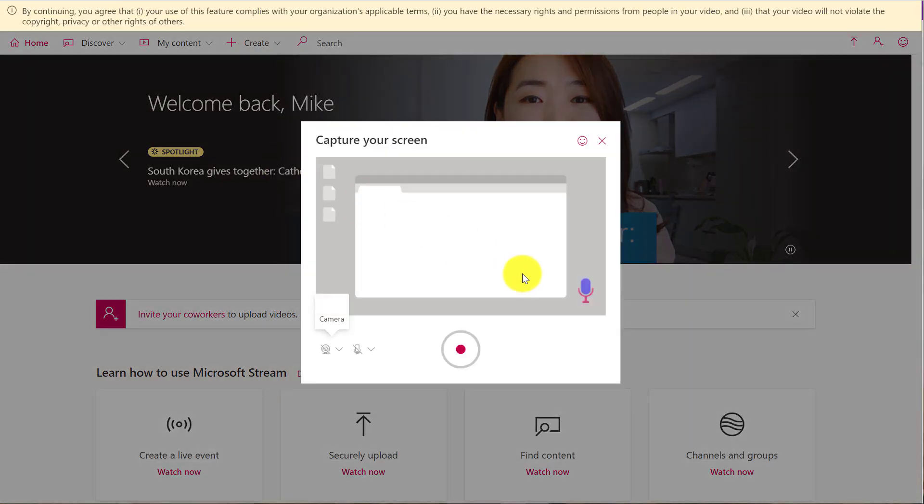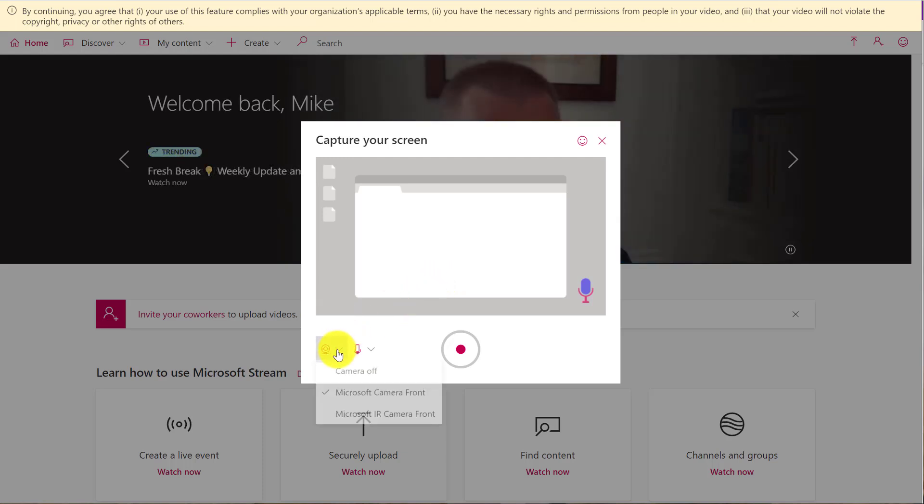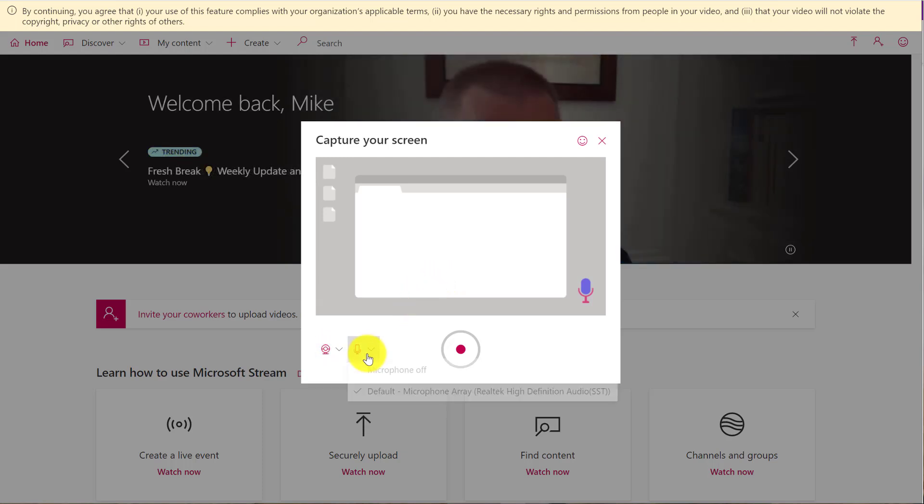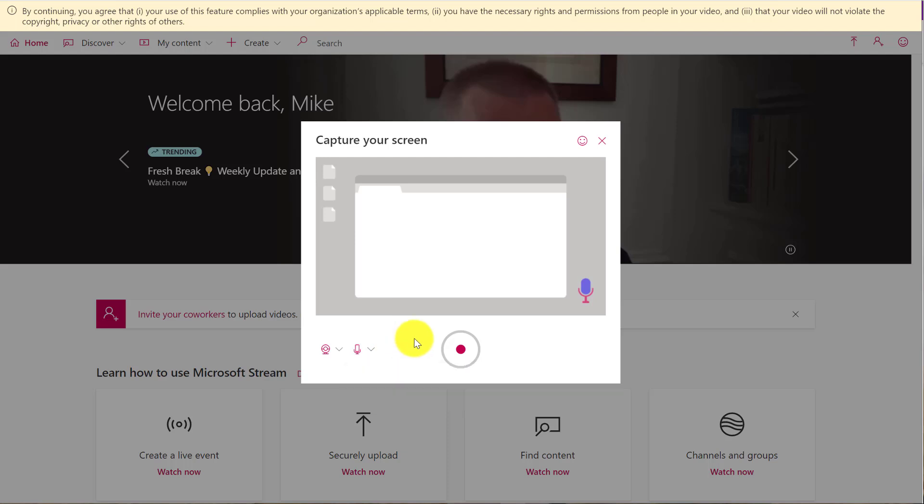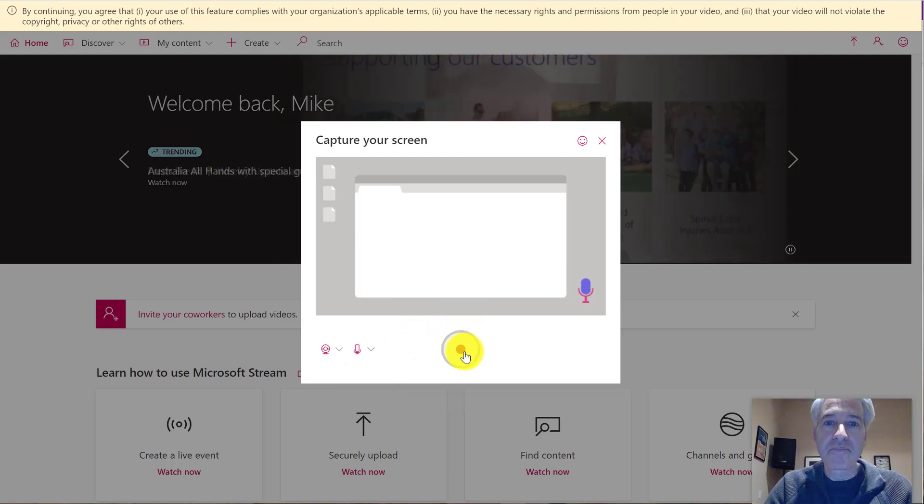So this gives me a little screen recording dialog letting me know to capture my screen. I can change my camera controls here or my microphone controls here, but I'll just leave them at the defaults and click record.